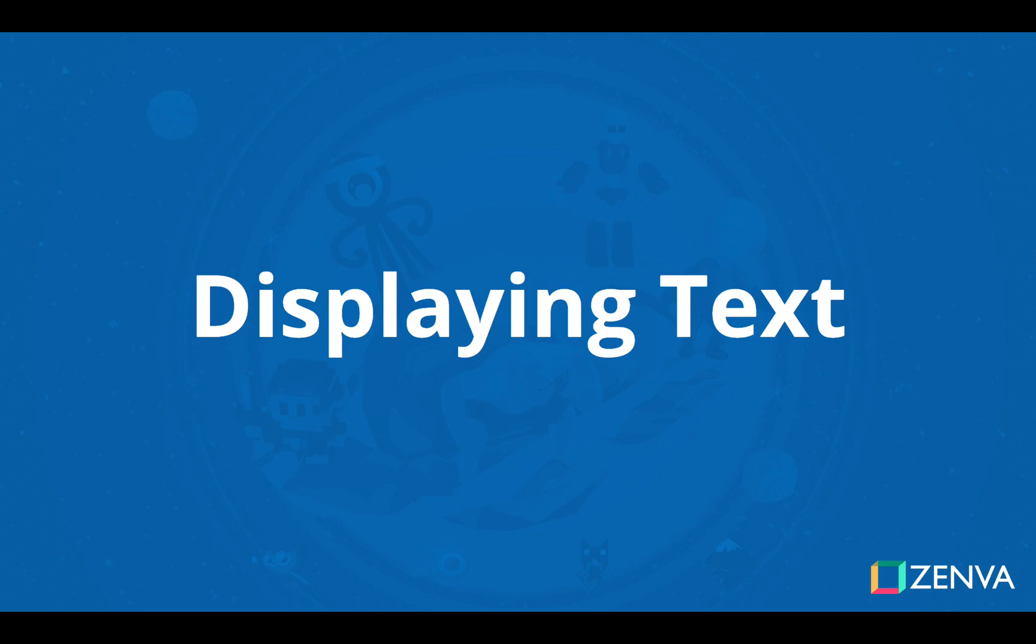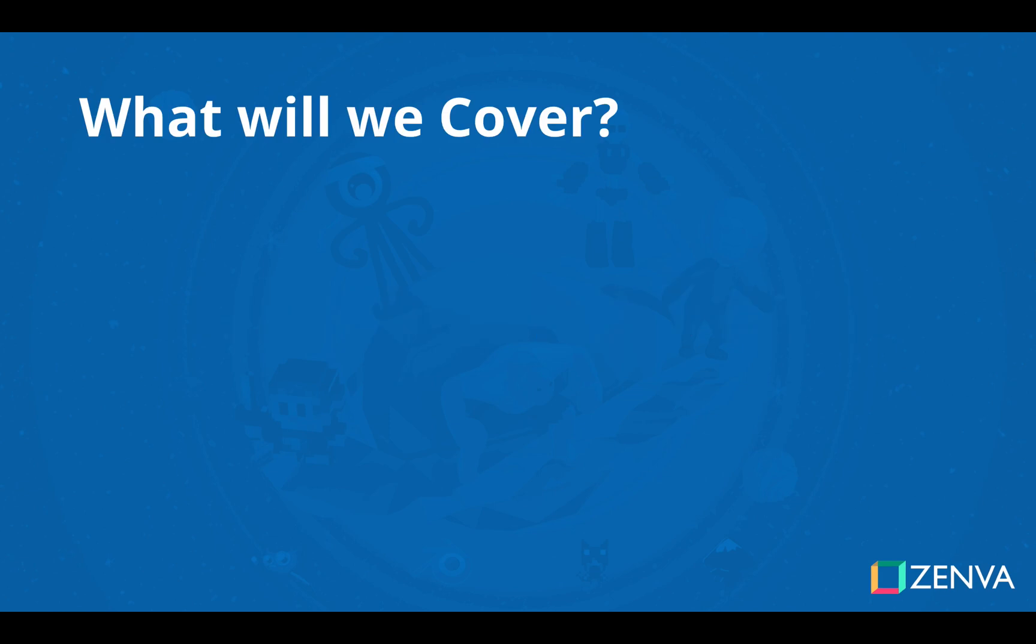What is up everyone and welcome to part 6 of our iOS development course. Here we're going to learn how to display text within an app. It's a very important part of pretty much any app as you'll likely need to display some sort of label or text throughout the app's execution.